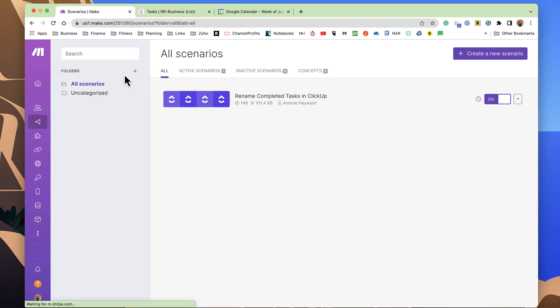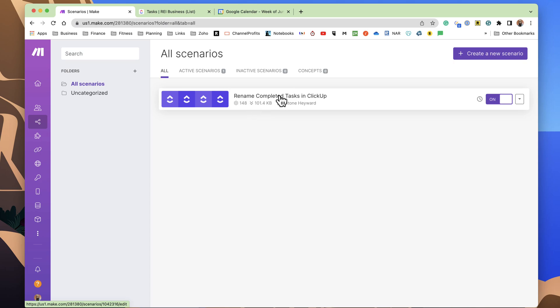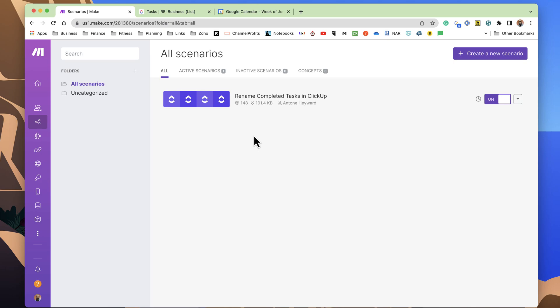Now, Make is an automation platform. It used to be Integromat. And using this here, I can create a scenario. You do get, if you don't have an account, create yourself an account. There's a free plan. You can use the link in the description.